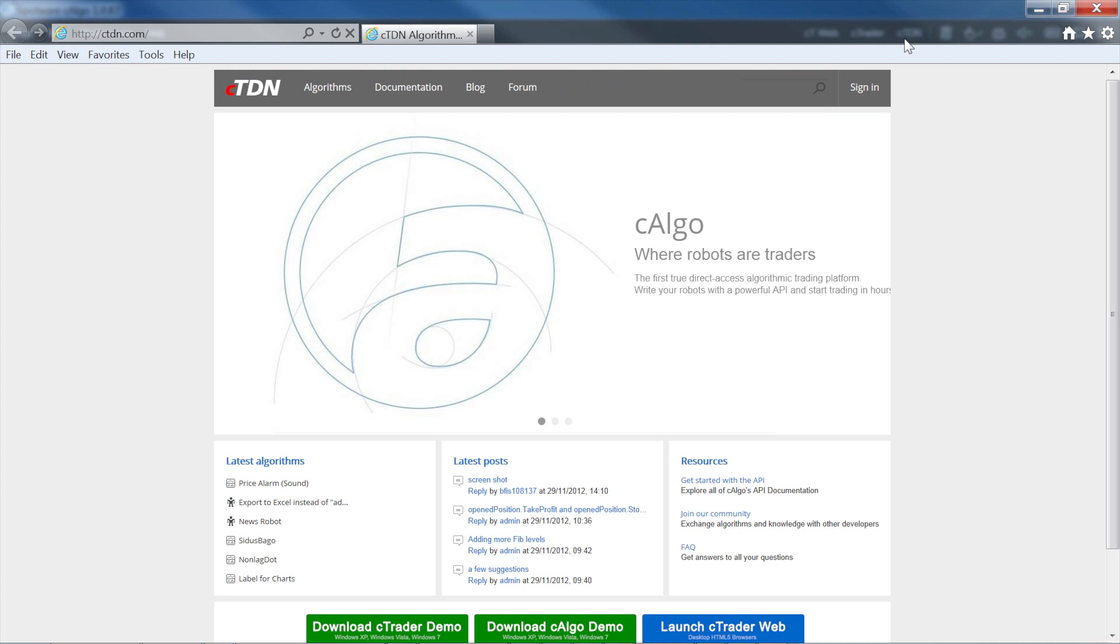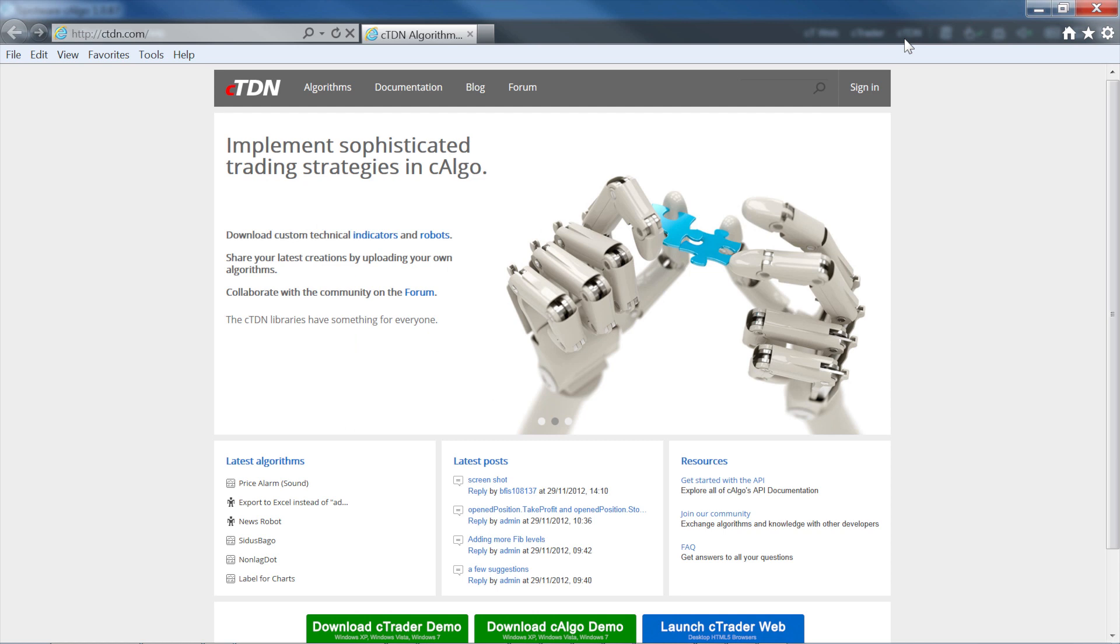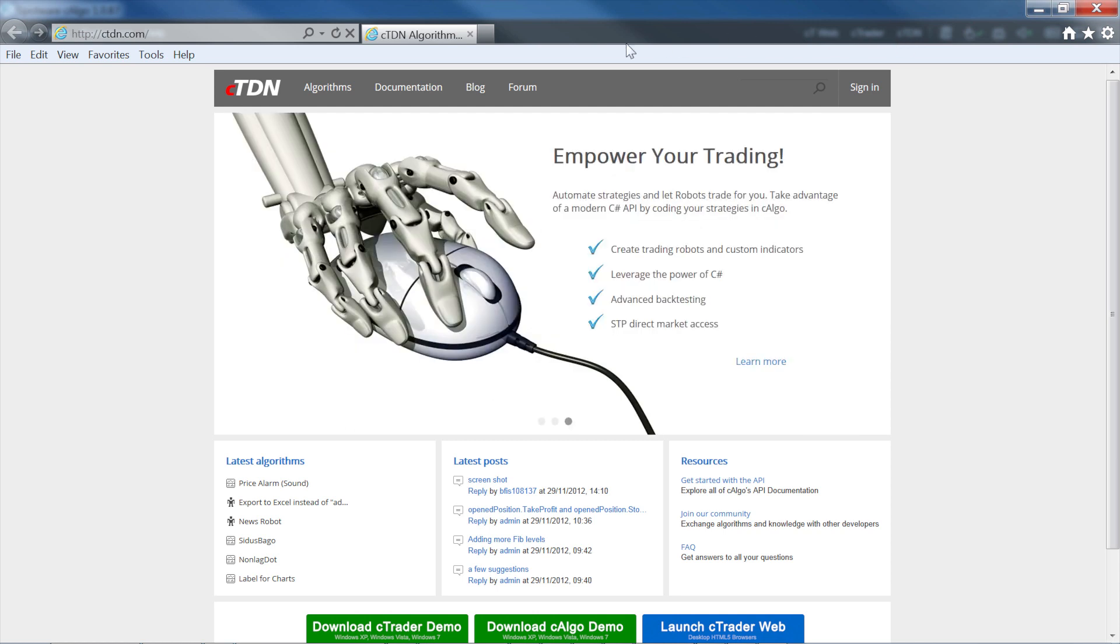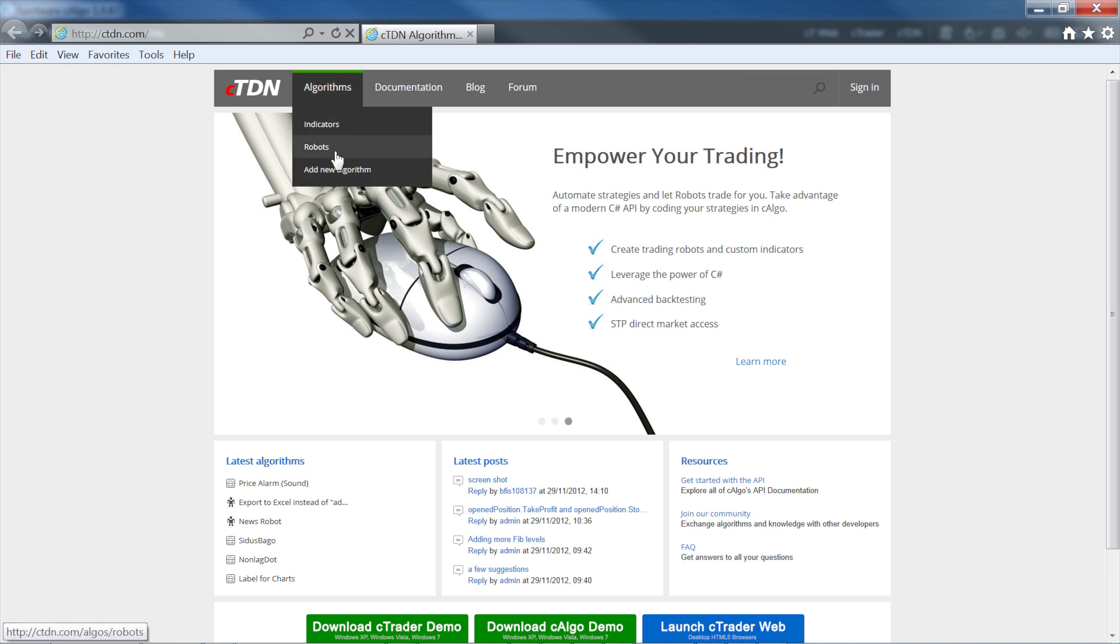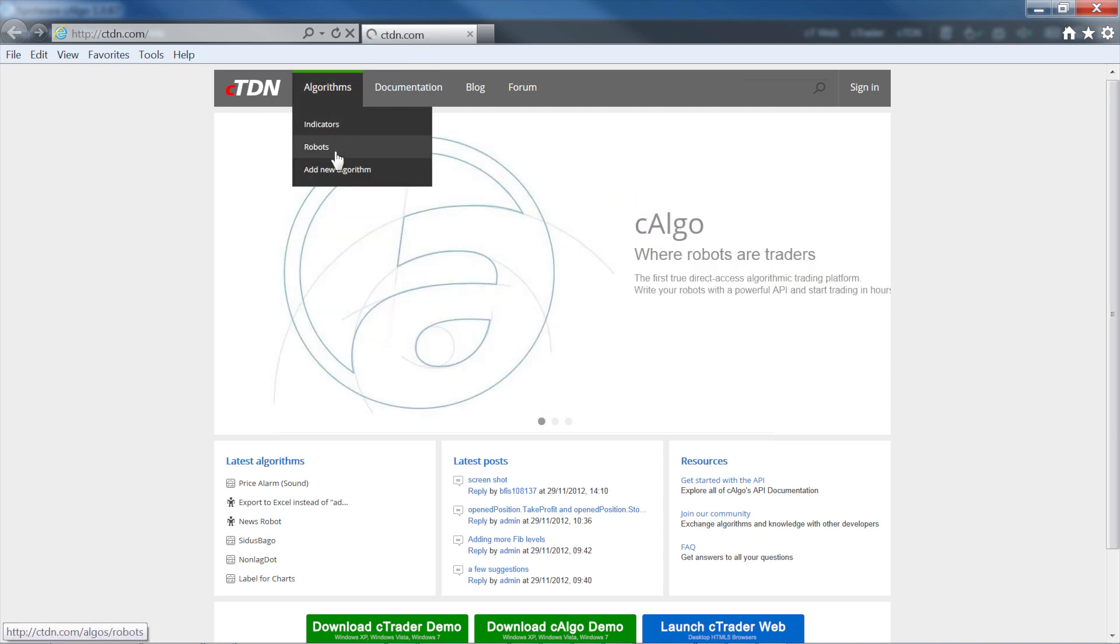CETDN or the C-Trader developers network will open in your default browser. CETDN is a community of developers who are working on developing robots and indicators for use in C-Algo. Click on robots under the algorithms menu.